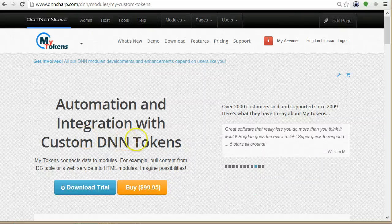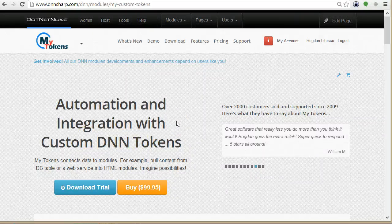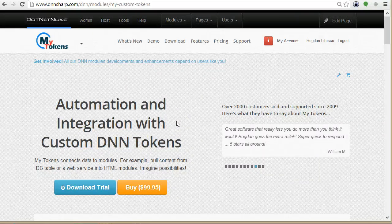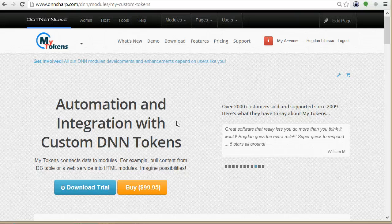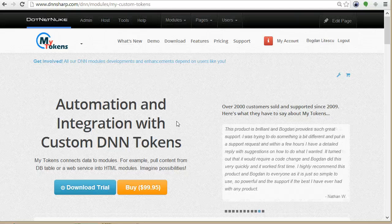Hi, my name is Bogdan. In this video tutorial I want to show you a live example on how to spider webpages using my tokens.